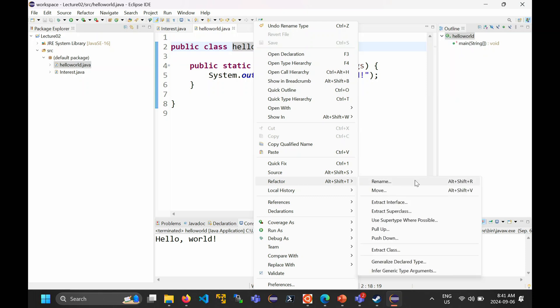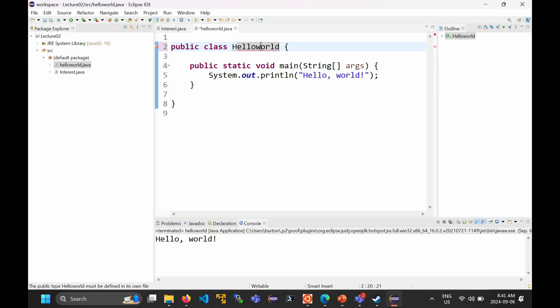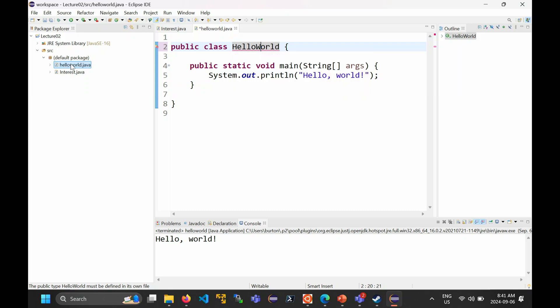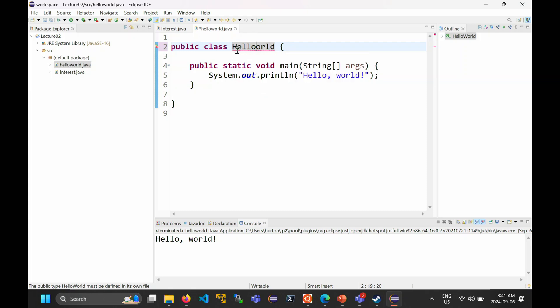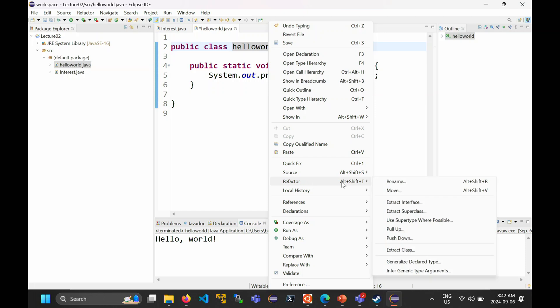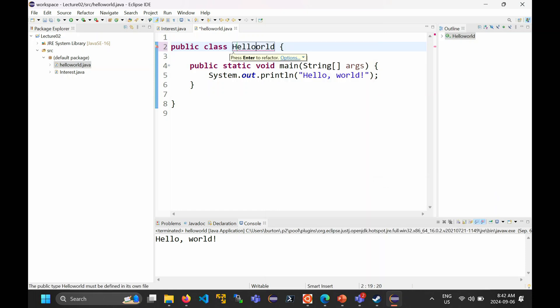The reason I go through the refactor-rename process is that if I just edit the class name directly, Eclipse will complain. The error says "the public type HelloWorld must be defined in its own file" — it's telling you that HelloWorld needs to be in a file called HelloWorld.java, and it's not. So you have to rename the file as well. It's much easier to ask Eclipse to do all of this for you using Refactor > Rename, because Eclipse is smart enough to also change the name of the file.